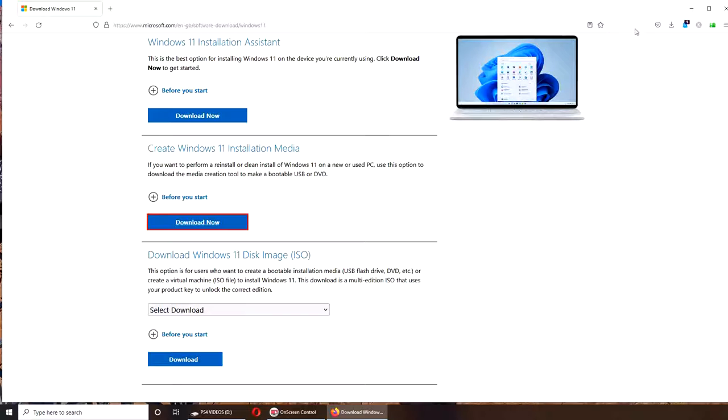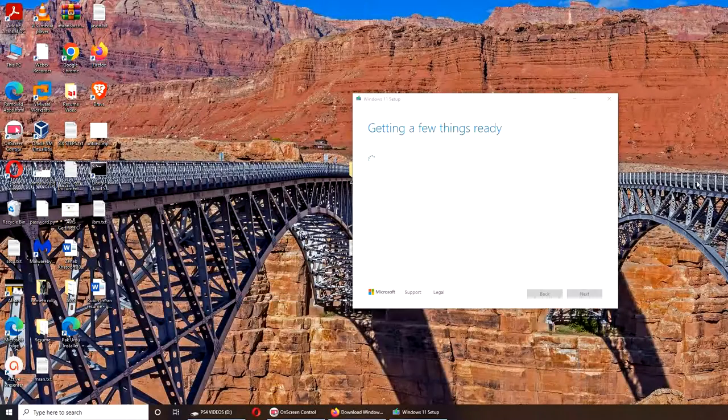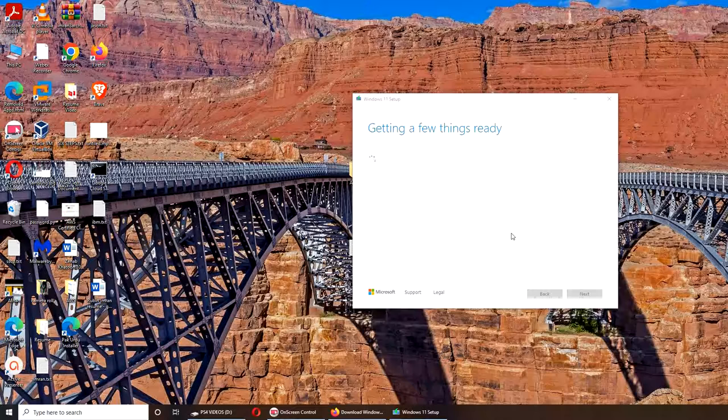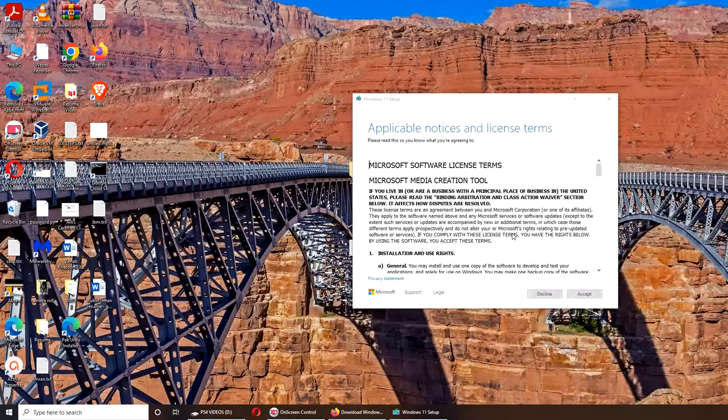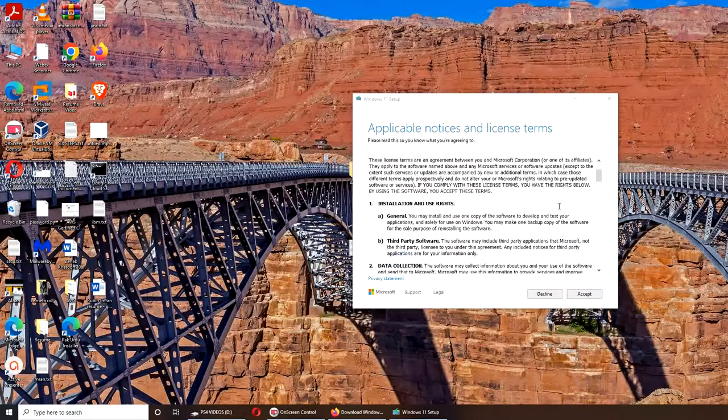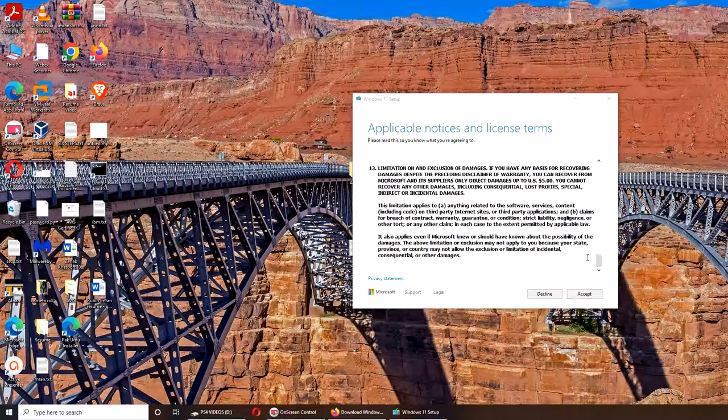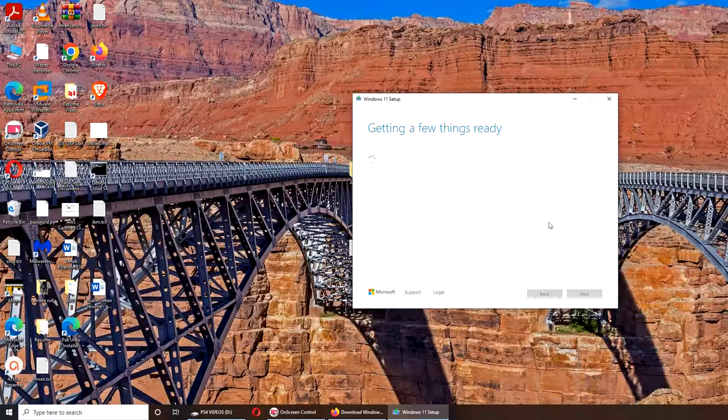I'm going to pause the video here to try to find where it is. All right, so here I have it - getting a few things ready. We're going to quickly accept the EULA and license agreement.